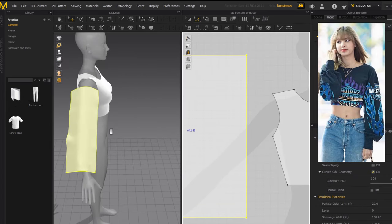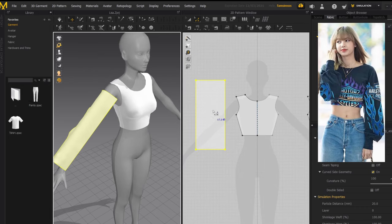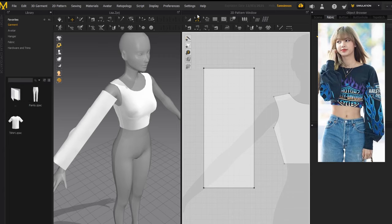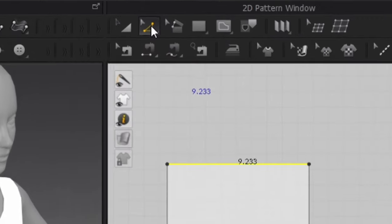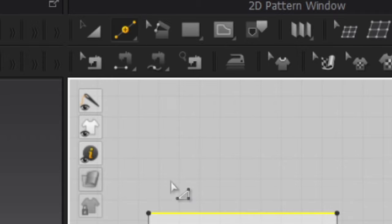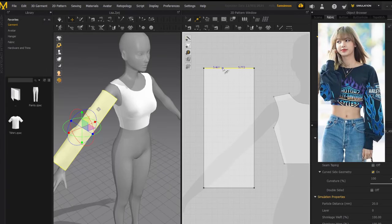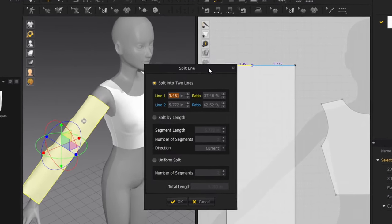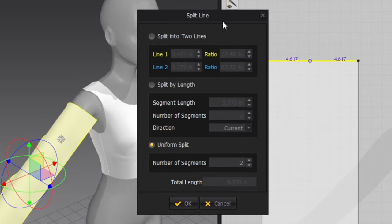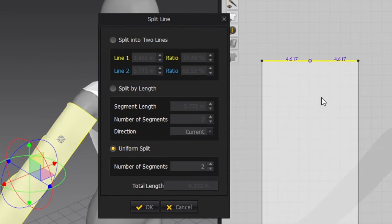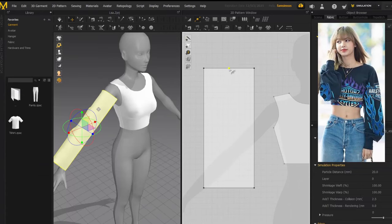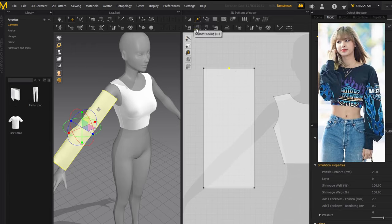Before we sew the sleeve to the rest of the top, we need to divide the top edge of the rectangle in two so we can sew it to both the front and back. In edit pattern, select only the top line of the rectangle, then click and hold edit pattern and go to 'Add Point / Split Line.' Right-click the top of the rectangle and this menu will appear — go all the way down to 'Uniform Split.' This automatically adds a point in the middle of that line so each side is the same length. Press okay, and now we have our segment.